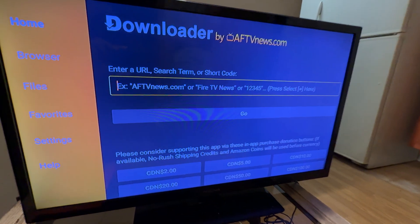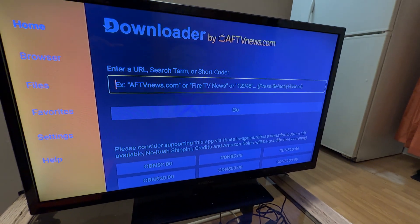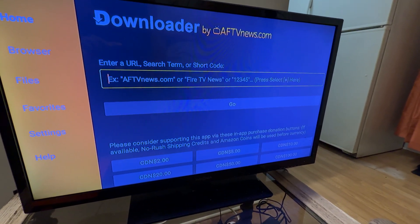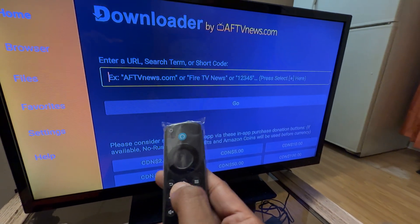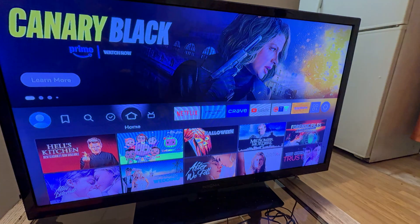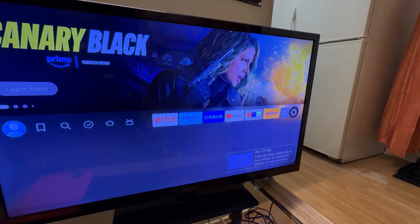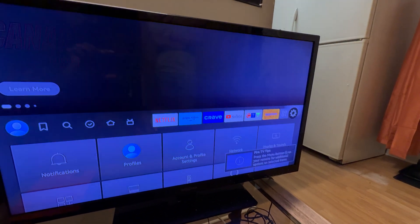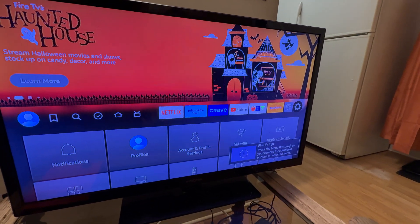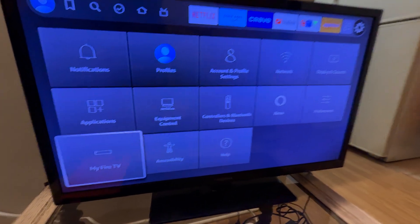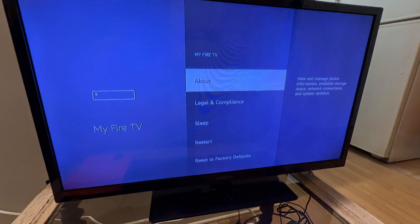On here you need to type the URL where you want to download the app. But before that, press the Home button on the remote, then go to the Fire Stick Settings. We need to allow installing third-party apps, so go to Settings, press OK, scroll down to My Fire TV, and press OK.